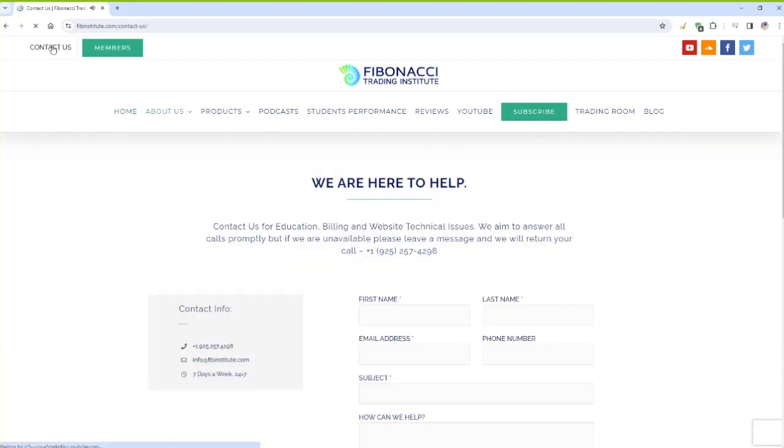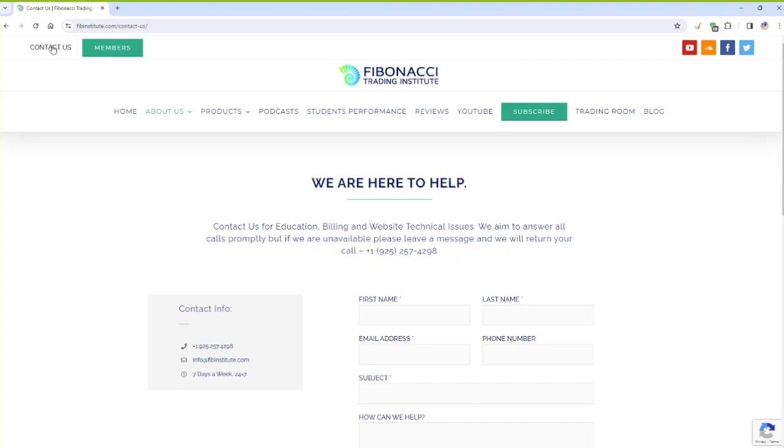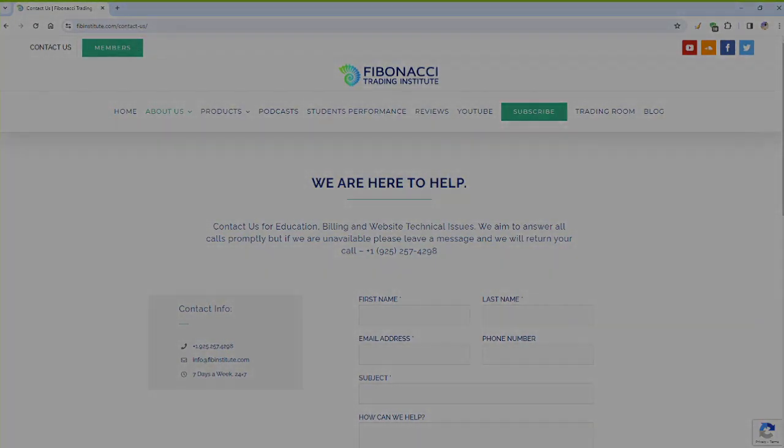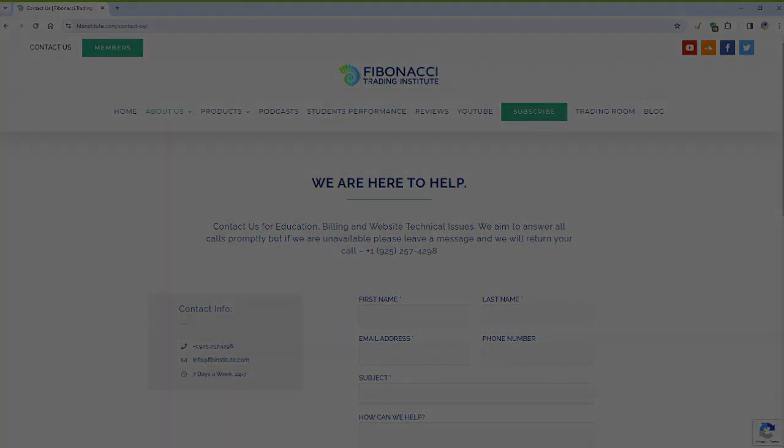I can teach you identical system I teach to all of my students all over the world, from 14 to 80 plus years old. Any questions for me, do not hesitate to contact me: 925-257-4298 or info@fibinstitute.com. Thank you traders so much. We're off to the live class.